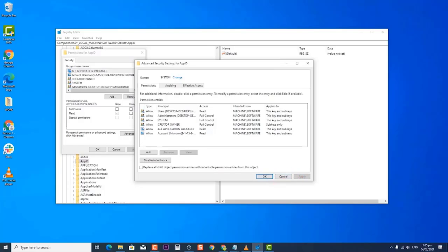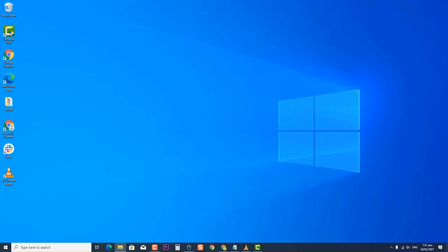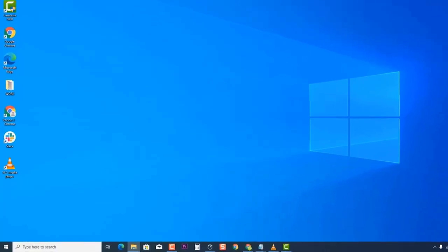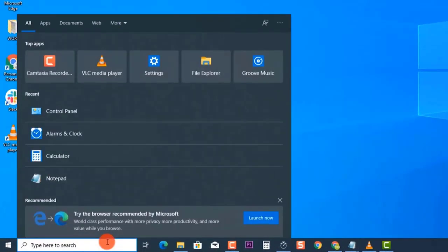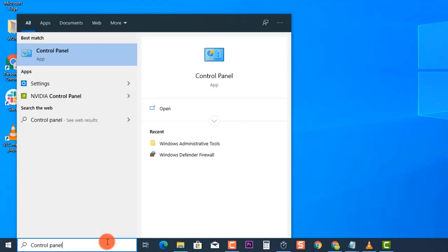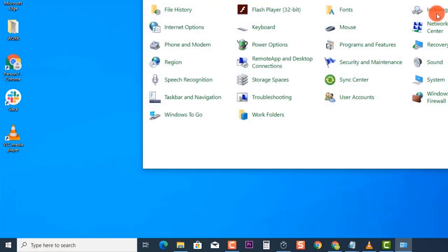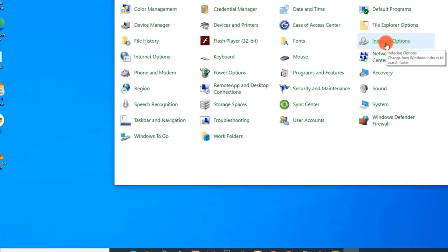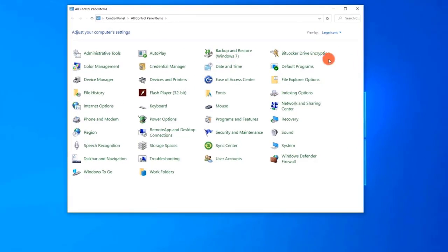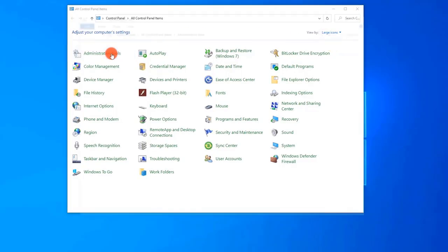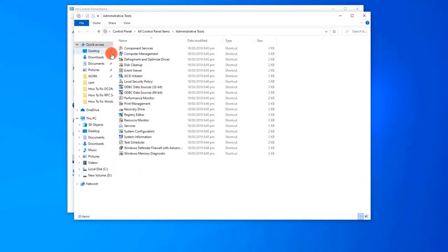Next, type Control Panel at the search bar located at the lower left to open the Control Panel window. Make sure View by is set to Large Icons. Then click Administrative Tools, and double-click Component Services to open it.